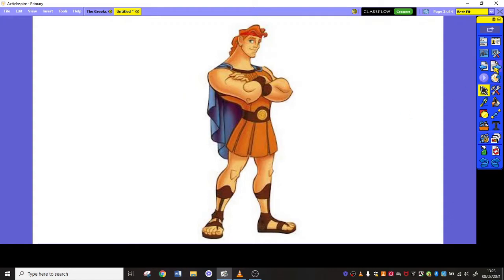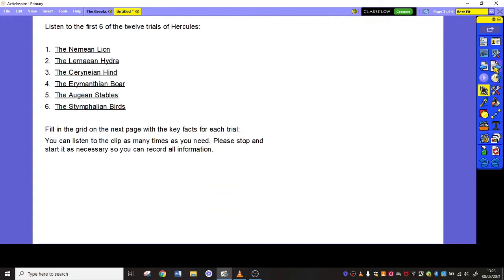Today's task is very simple: you're going to listen to the first six of the 12 trials of Hercules — the Nemean lion, the Lernian hydra, the Cerynean hind, the Erymanthian boar, the Augean stables, and the Stymphalian birds.